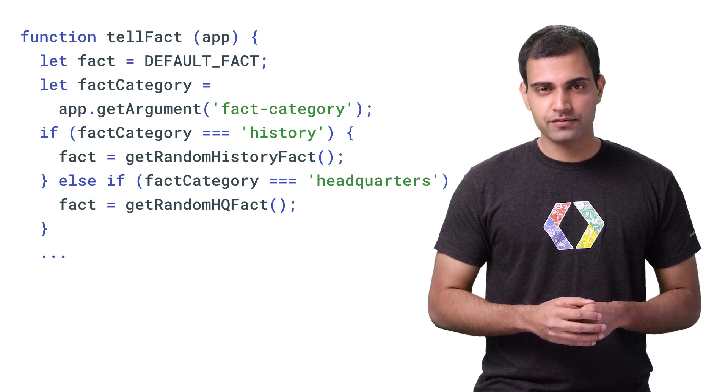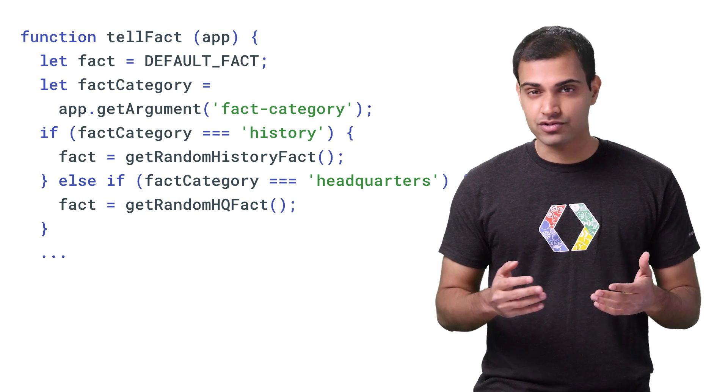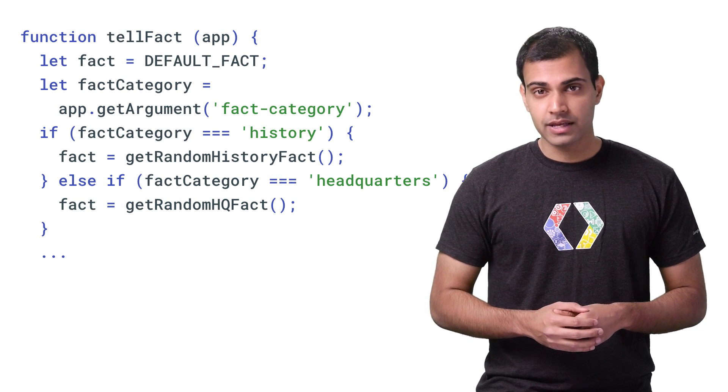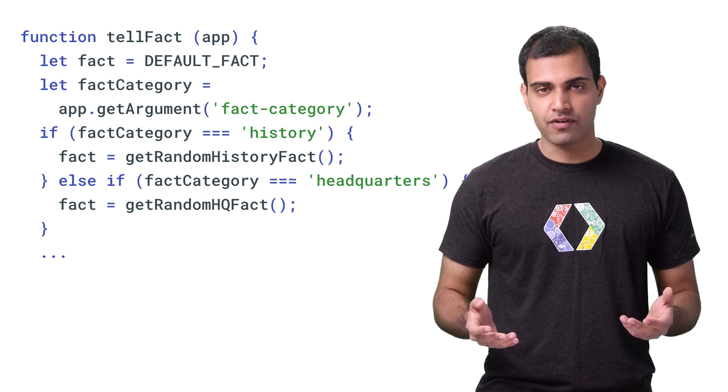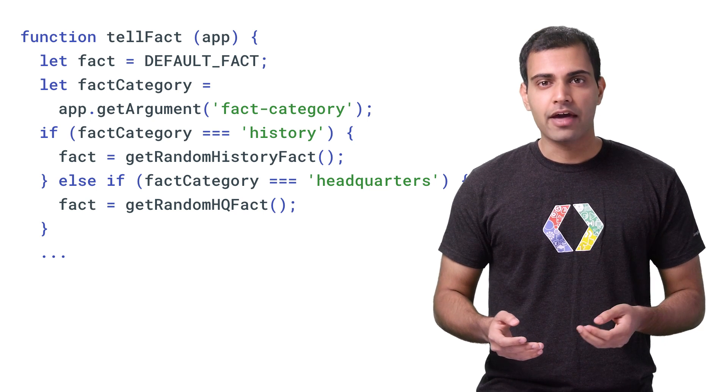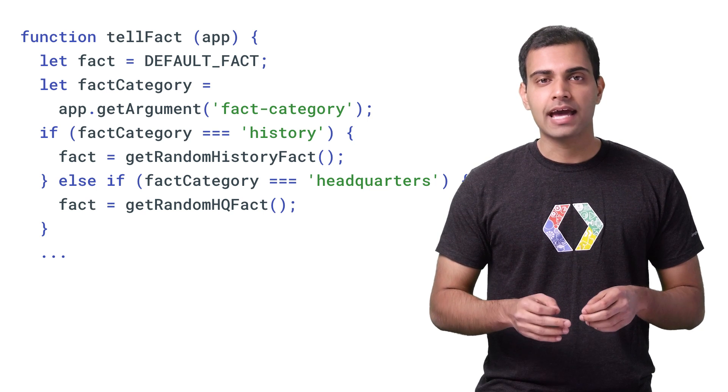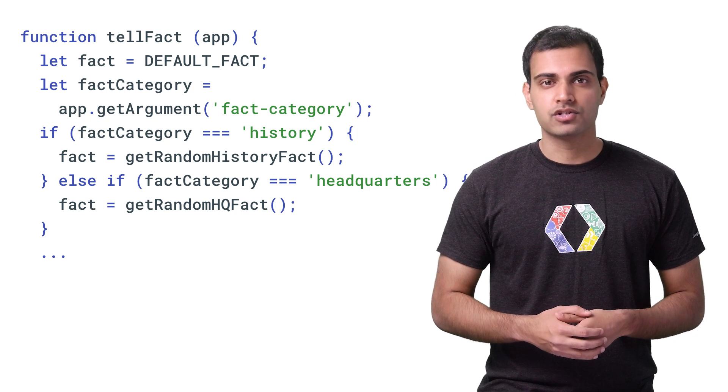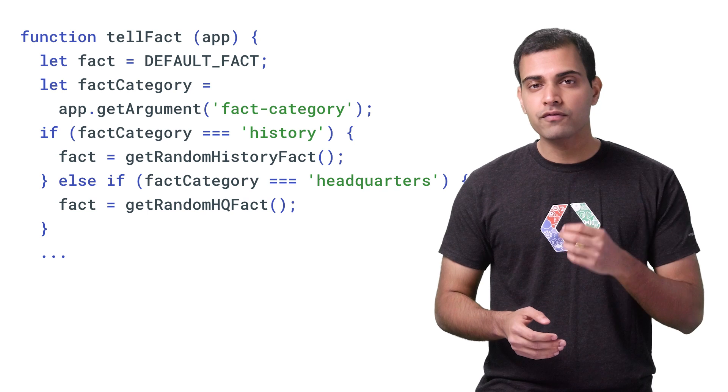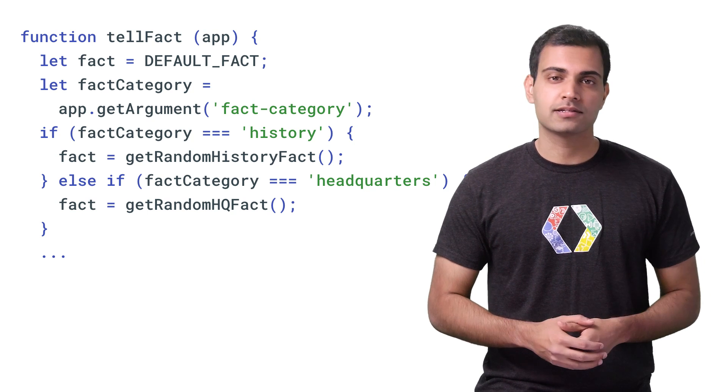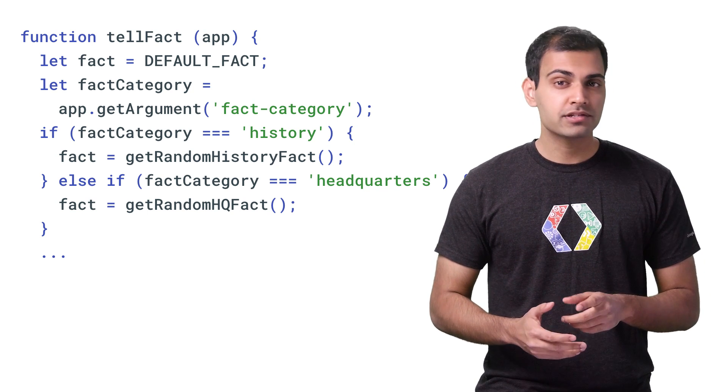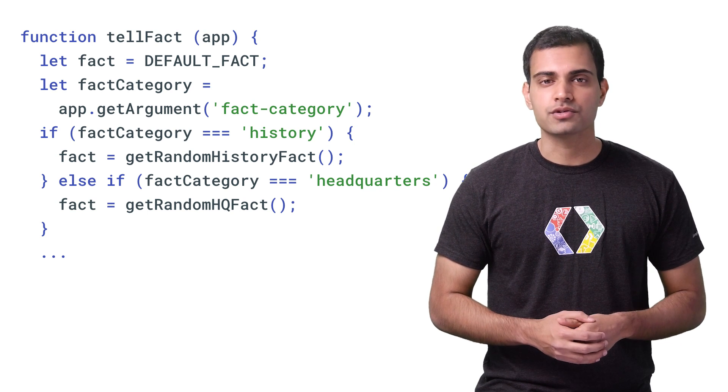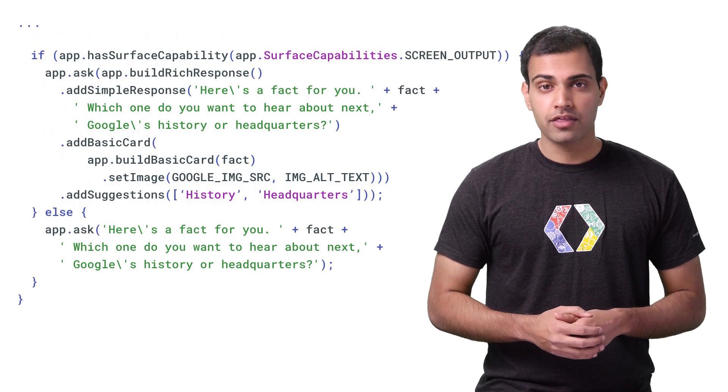The tellFact function does a couple interesting things. First, it initializes some fact string to a default and then uses the app.getArgument method to pull the value of the fact category parameter in the intent. Based on that value, it fetches some fact for the user.